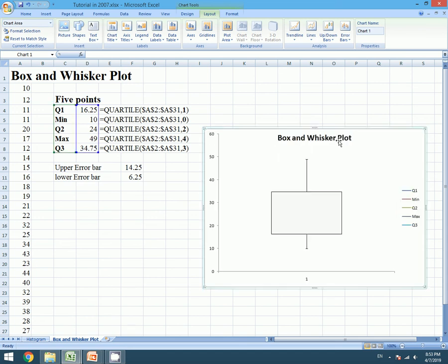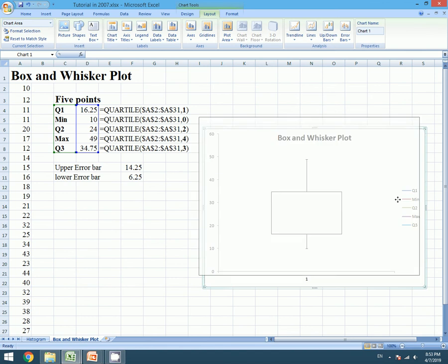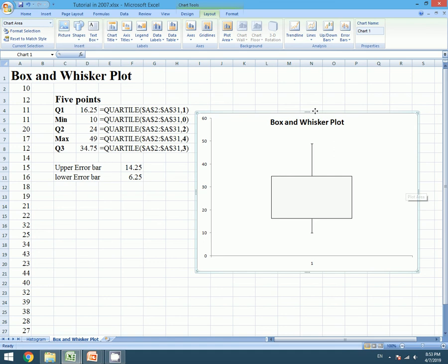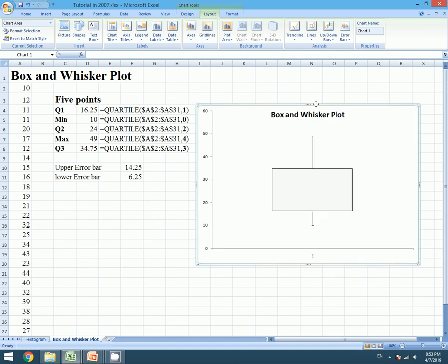Let's make it a bit bigger for more clarification. Finally, our beautiful Box and Whisker plot is ready.